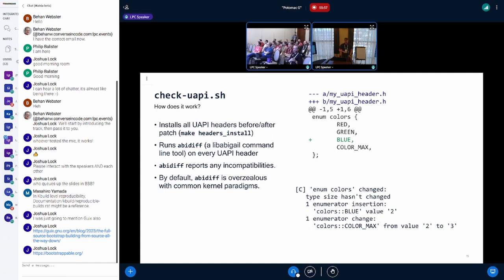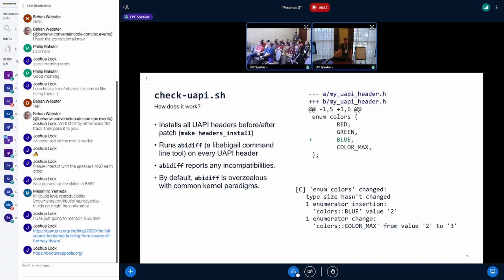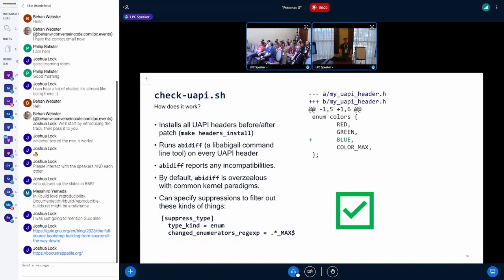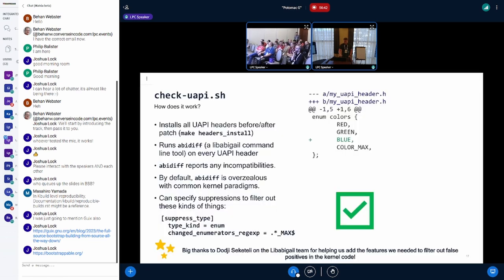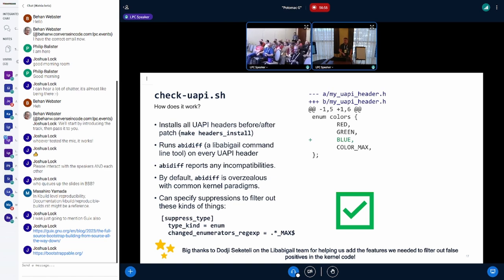In a lot of cases, ABI diff can be kind of overzealous when you're examining kernel code. A very common pattern you see in kernel code is having an enum that has an underscore max variable at the end. By default, if you push this change into ABI diff, it'll complain about the color max variant changing from two to three. But with suppressions, you can pass in certain patterns and conditions for things that ABI diff can suppress. So we added a regular expression match where, if you have a change to an enumerator variant that ends in underscore max, we don't really care about that - that's fine. Shout out to Doji on the LibAbigail team - in earlier revisions we got feedback about too many false positives, so we worked with LibAbigail upstream to add additional suppressions to cover these corner cases.